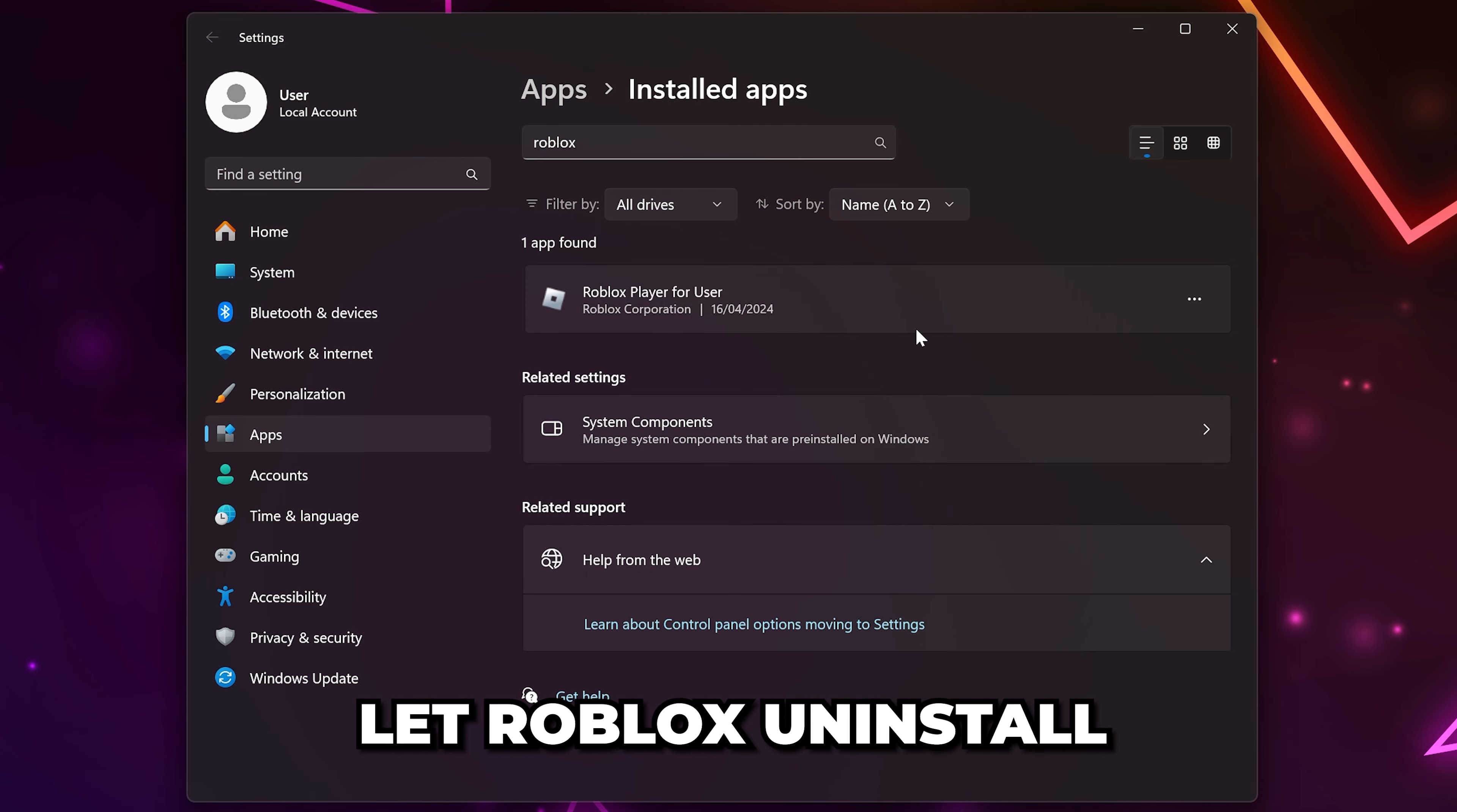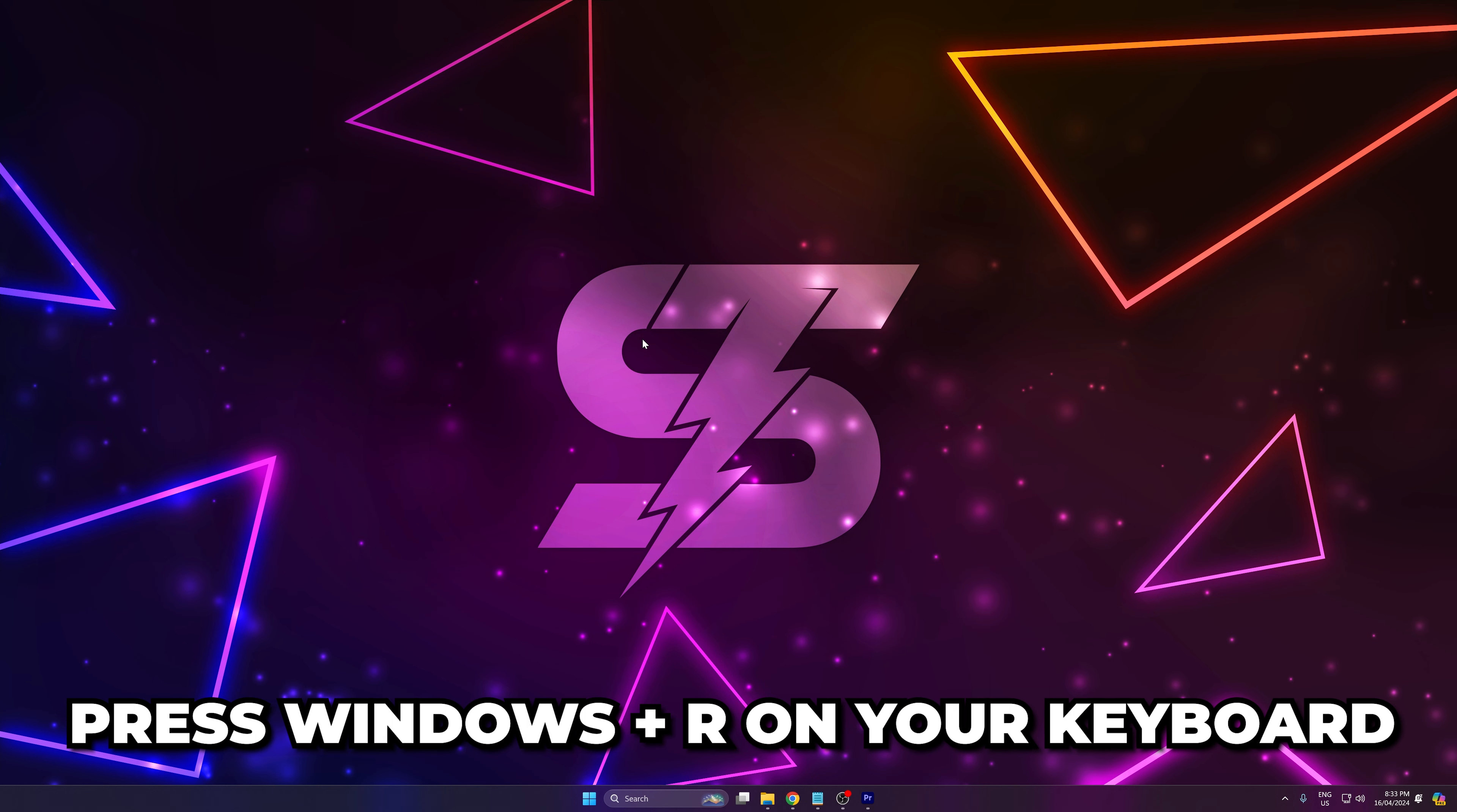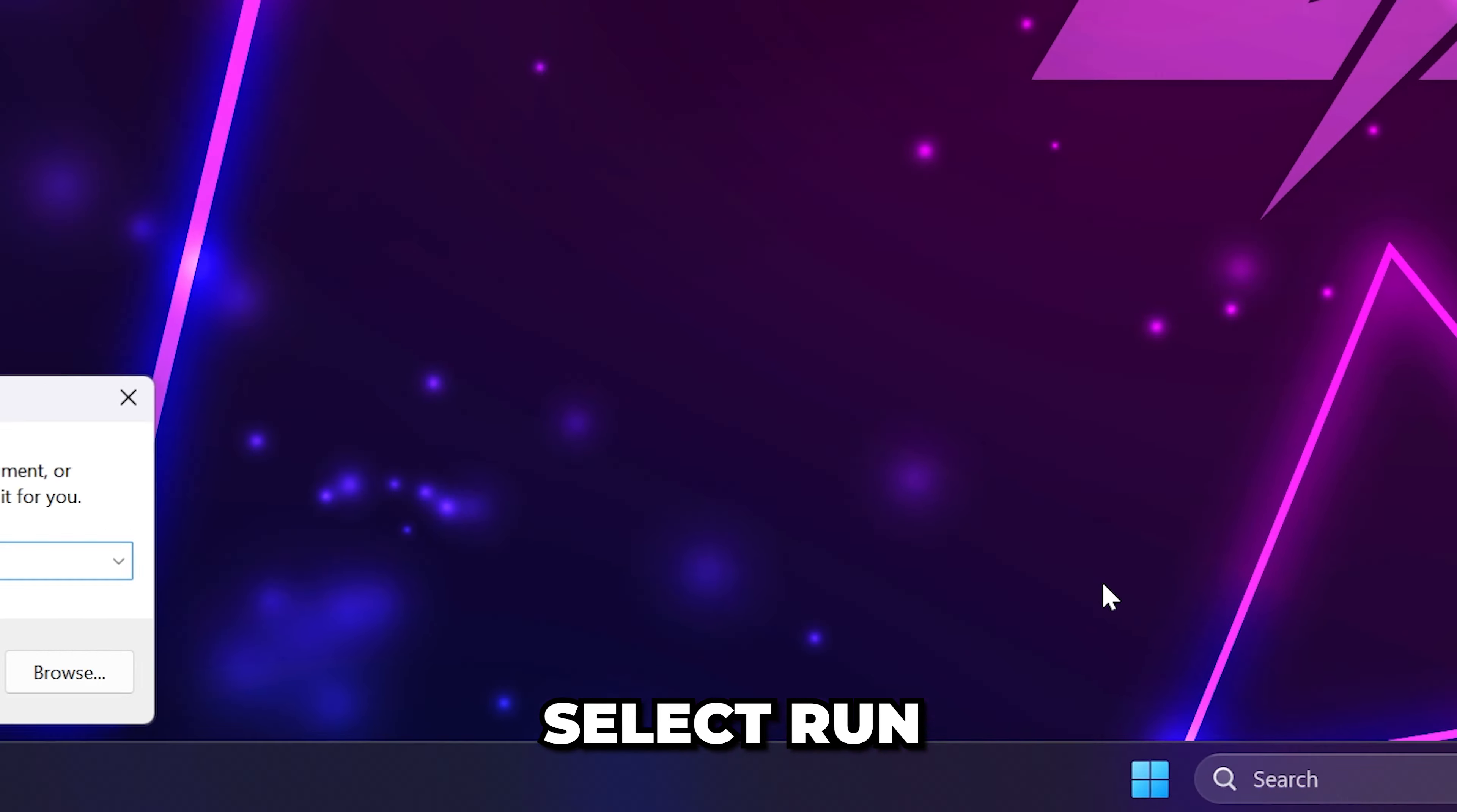Wait for the process to finish and click OK when prompted. Press Windows plus R on your keyboard or right-click on the Start menu and select Run.